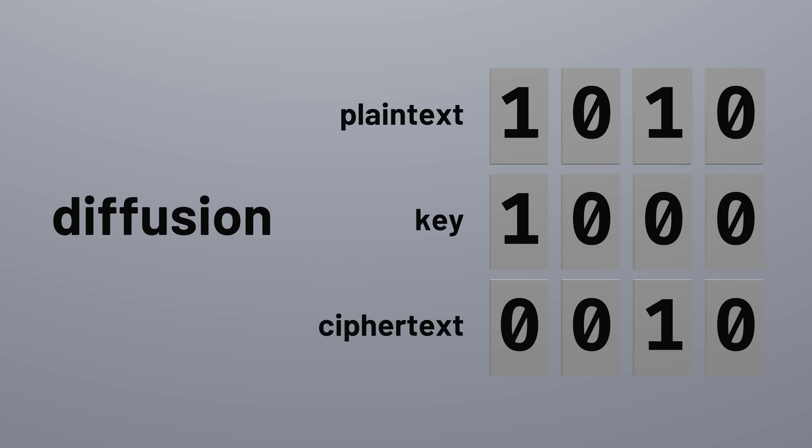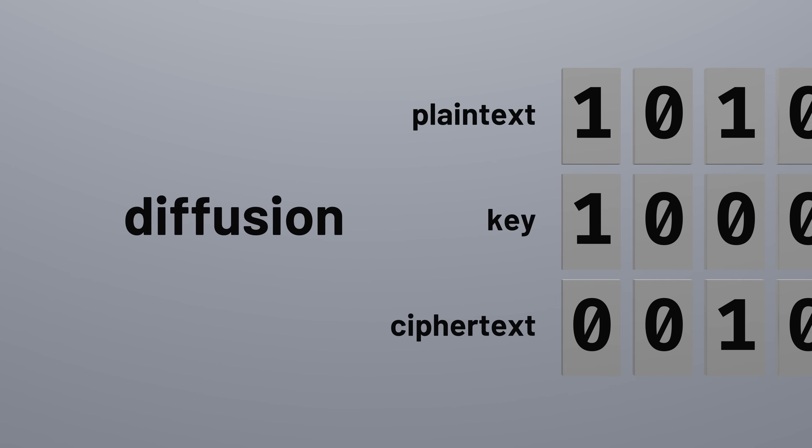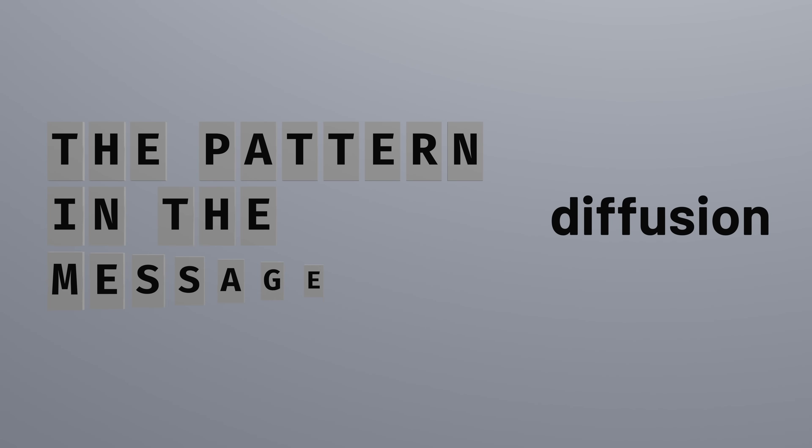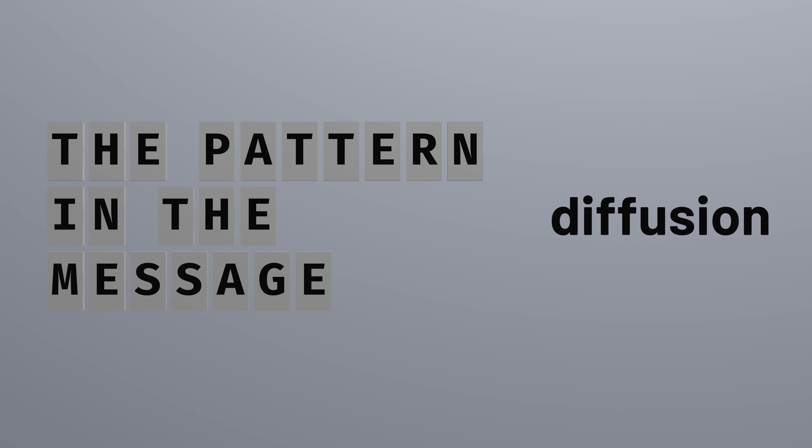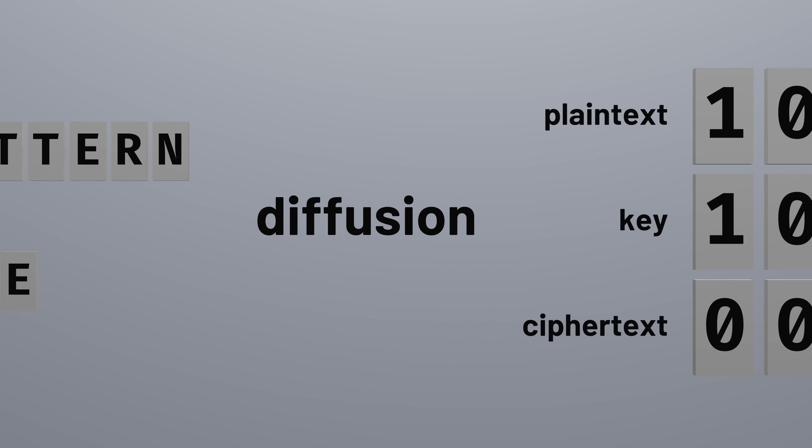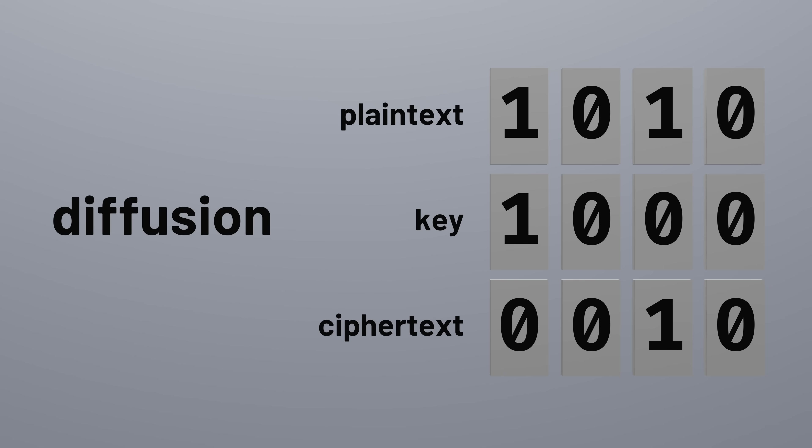Diffusion is all about spreading out the statistical structure of the plain text. Plaintext messages have statistical patterns. In English, for example, letters vary in how frequently they appear, and some words are more popular than other words. If those patterns were to appear in the ciphertext too, an adversary could analyze those patterns to gain information. So to make our cipher secure, information in the plaintext needs to be spread out evenly across the ciphertext.